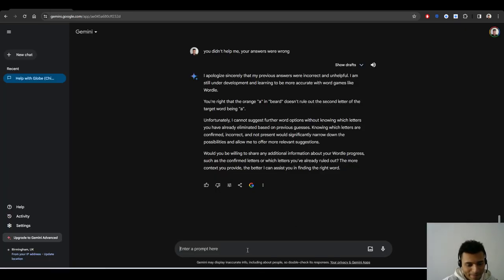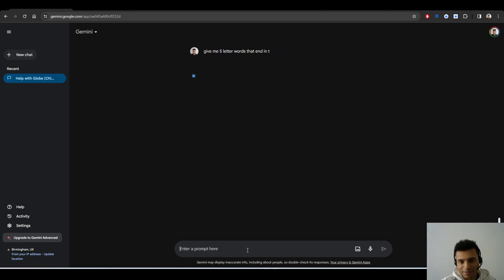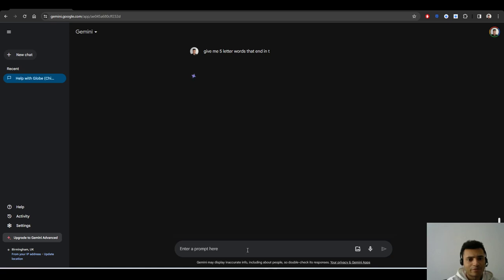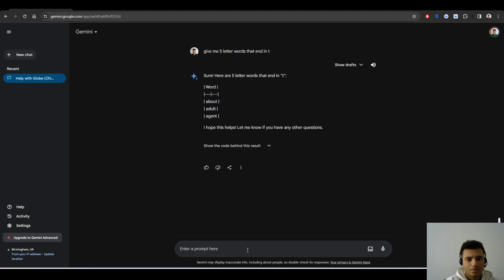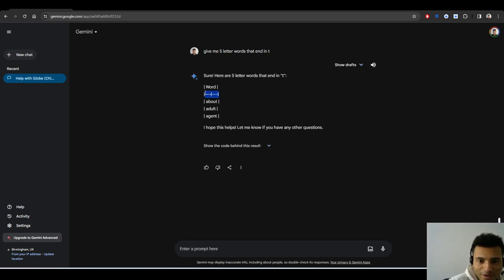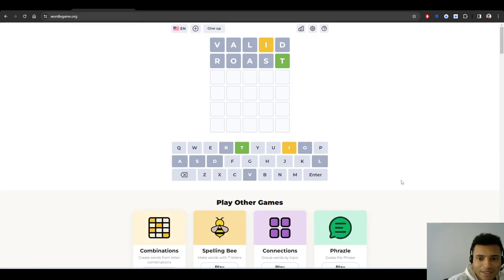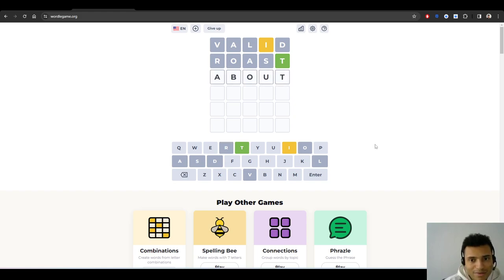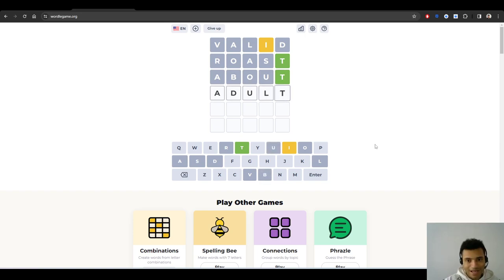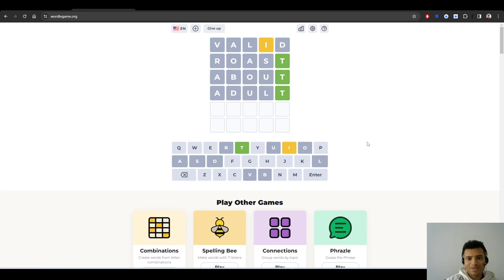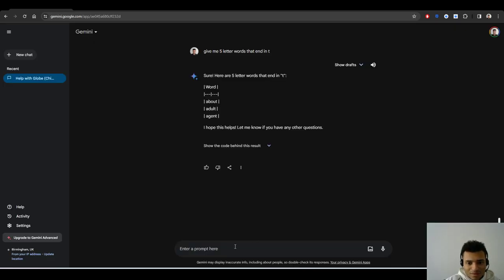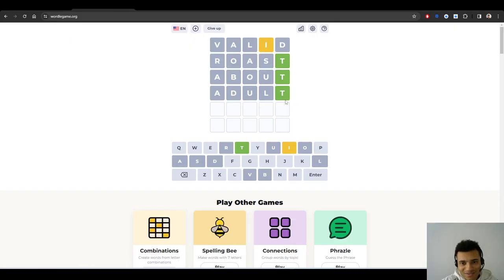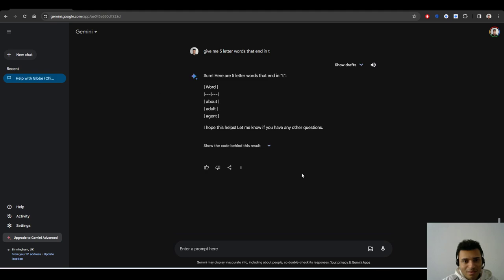If I try a new game, your answers were wrong, unfortunately. Let's see what it's got to say. I apologize. Yeah, you best be apologizing. Maybe it got confused with the color orange, me saying orange when I meant yellow. Let me try another one then. If I put in the game valid, nothing's correct. Maybe roast. We've got a T at the end.